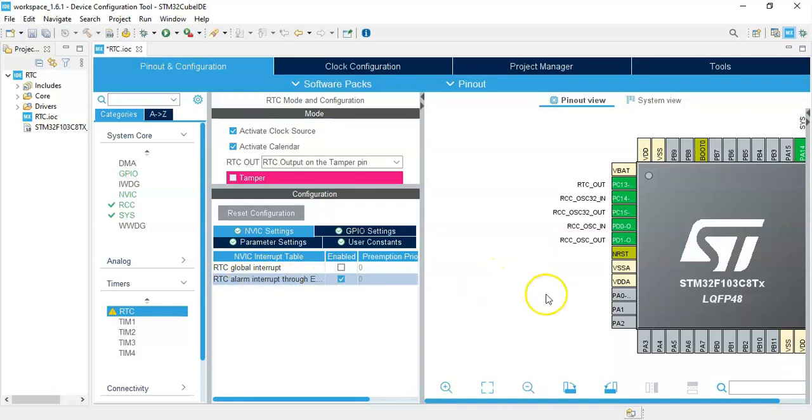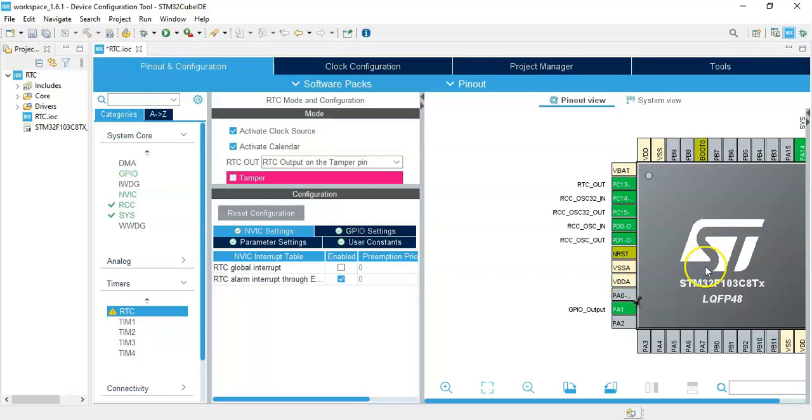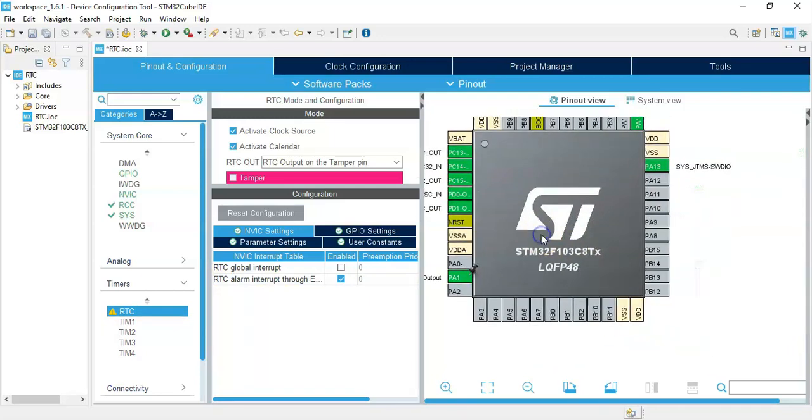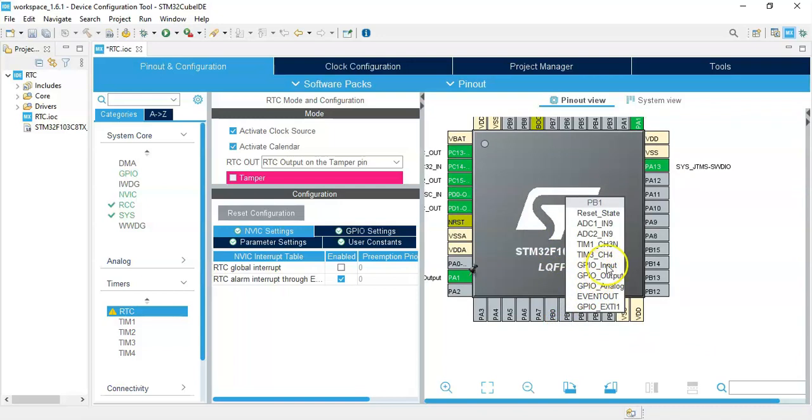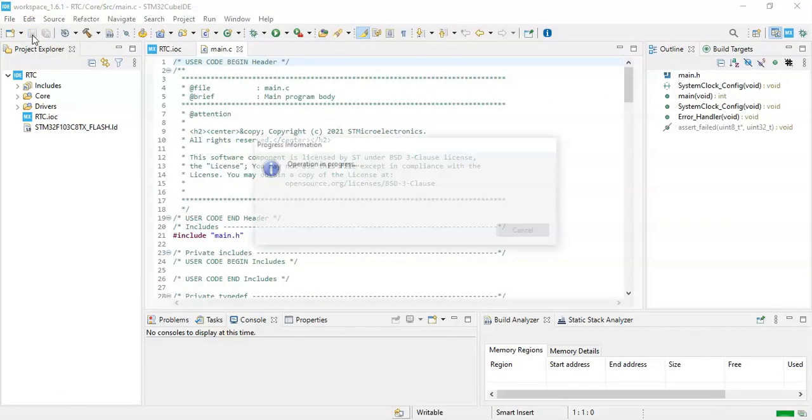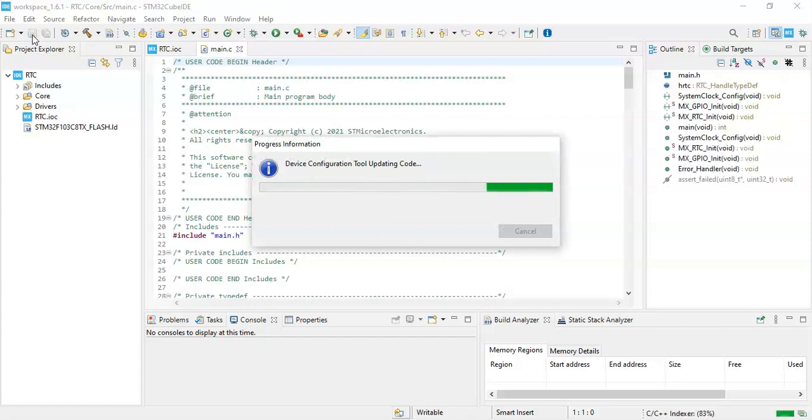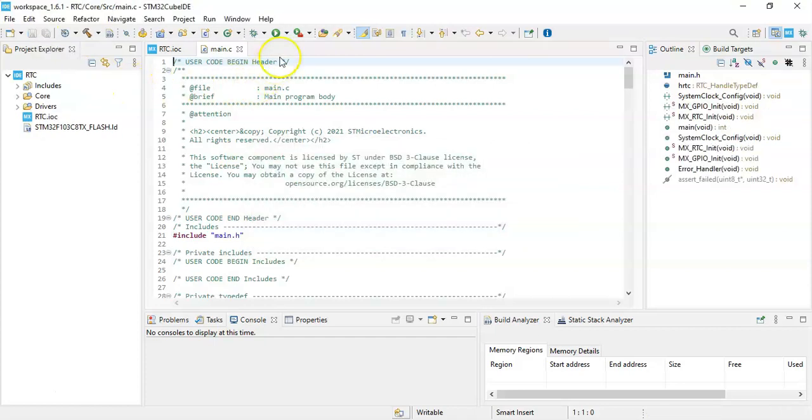Now for the LED pin that's PA1, we make it GPIO output. And the button switch, we have PB1, we make it GPIO input. That's all the setting, we can click save.